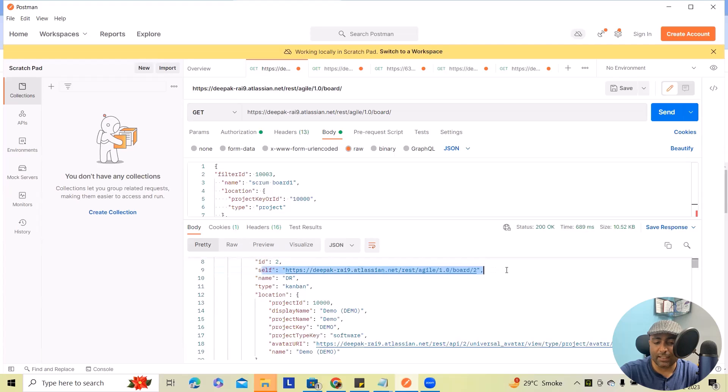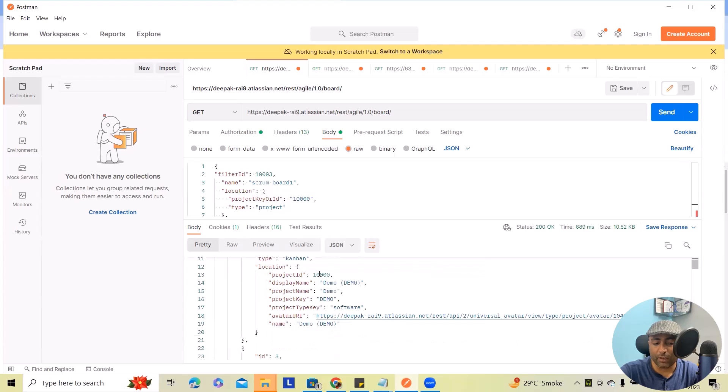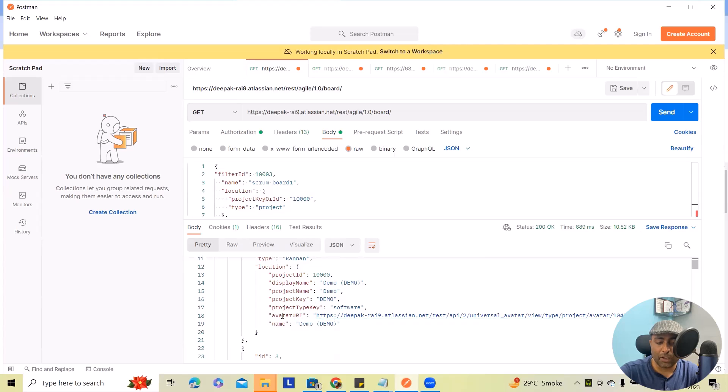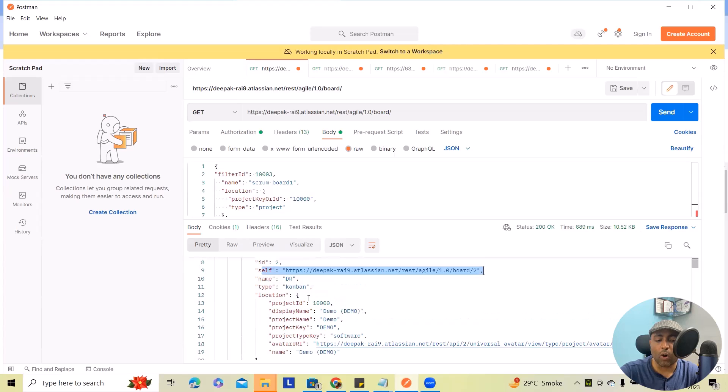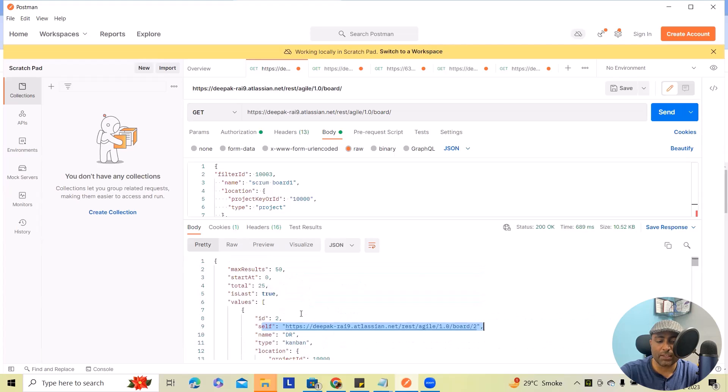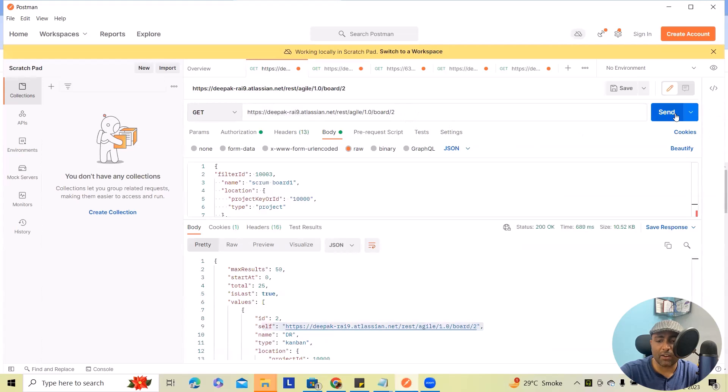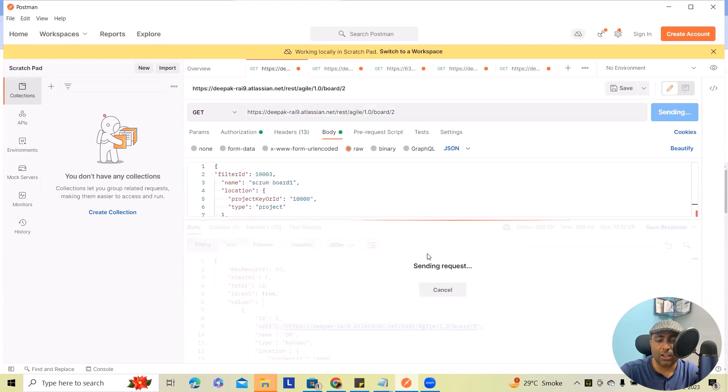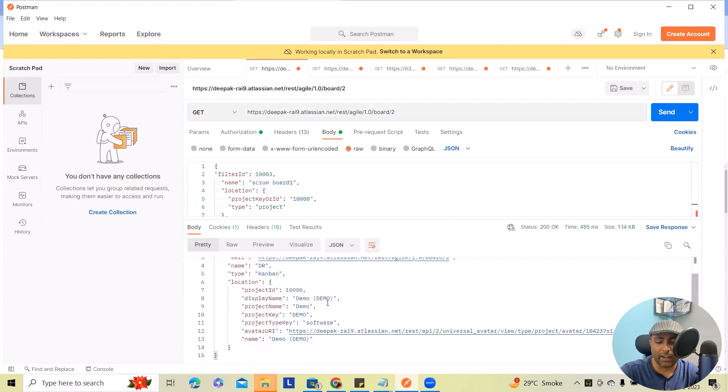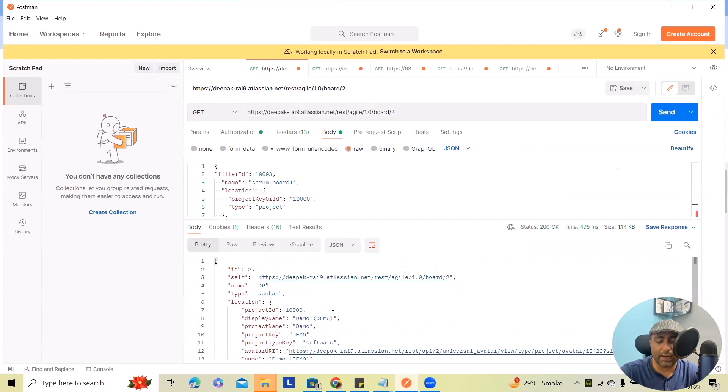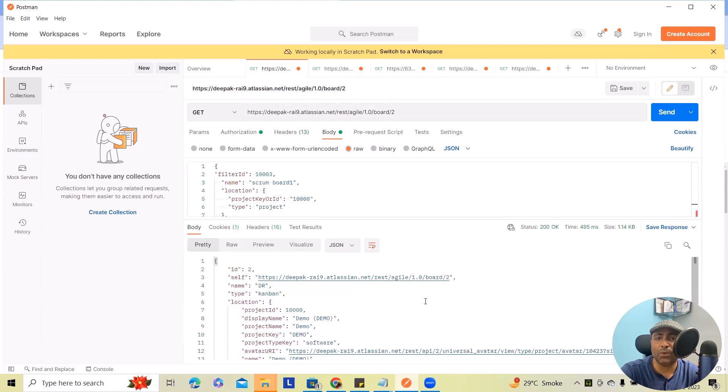The name of the board, type is Kanban, then the project ID, and you can see project name, key, project type, avatar, and name. All those information are available. Let's consider you want to get specific board data. So after that you can add the board ID and you will get the particular board related information.